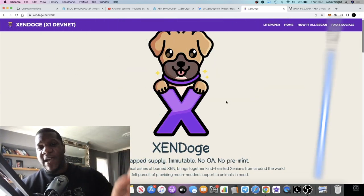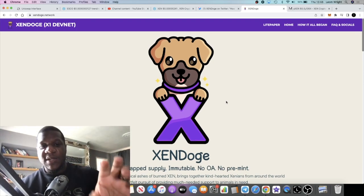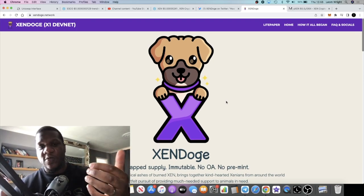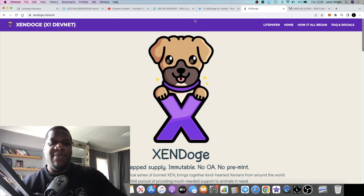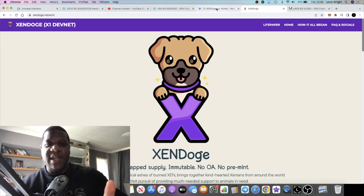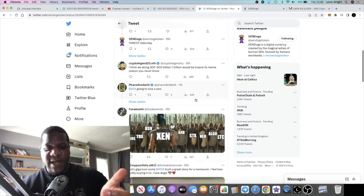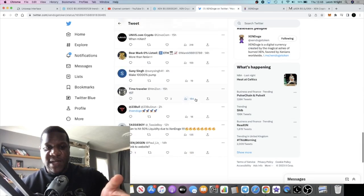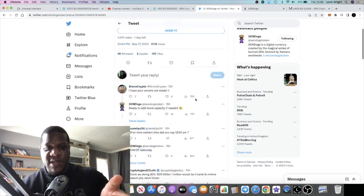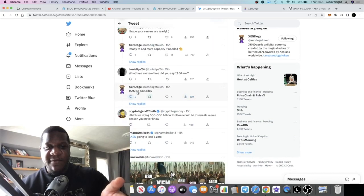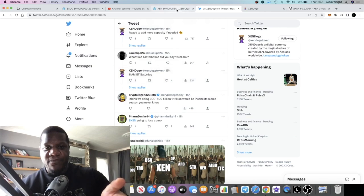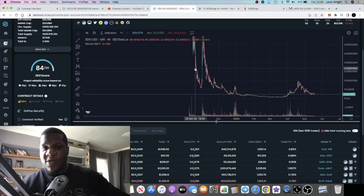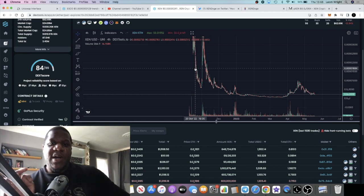Of course you're going to want to jump into the socials, get on Twitter, get on Telegram so you can find out exactly what time this is going to launch. I believe it's 11 a.m. ET. On Twitter it says 11 a.m. ET on Saturday.